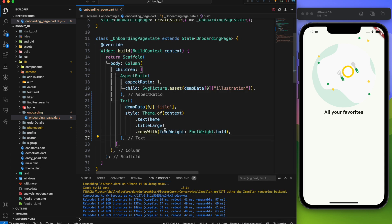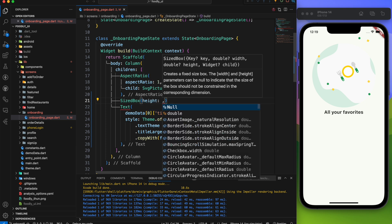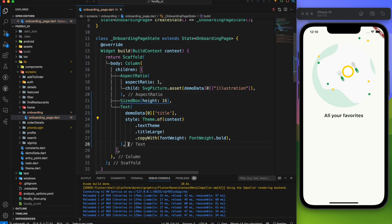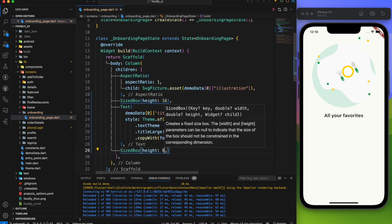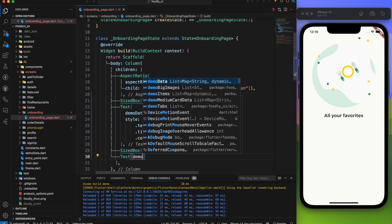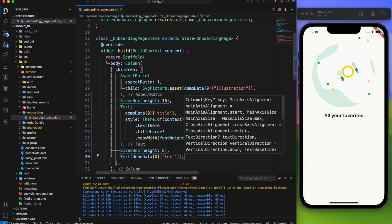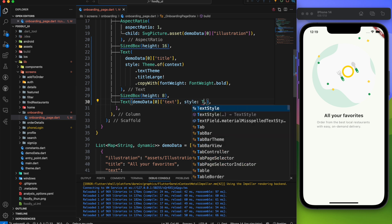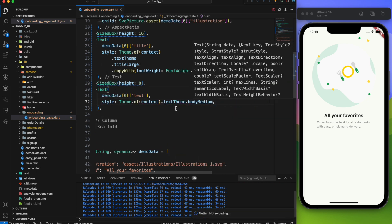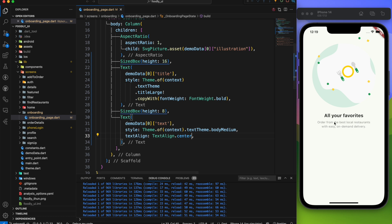Then create a gap of 16 between the illustration and the title to make it look perfect. After that add another gap of 8 before defining the details text. For this text set the style to body medium and align the text to center. With this 30% of our work is done.